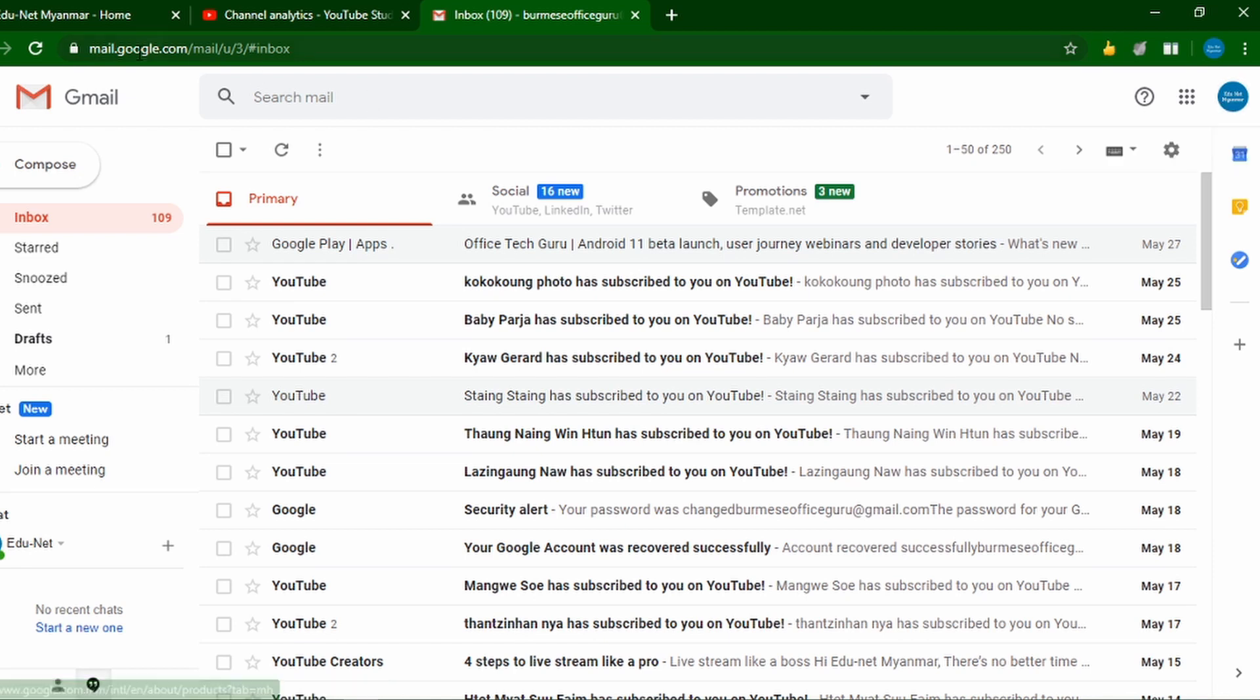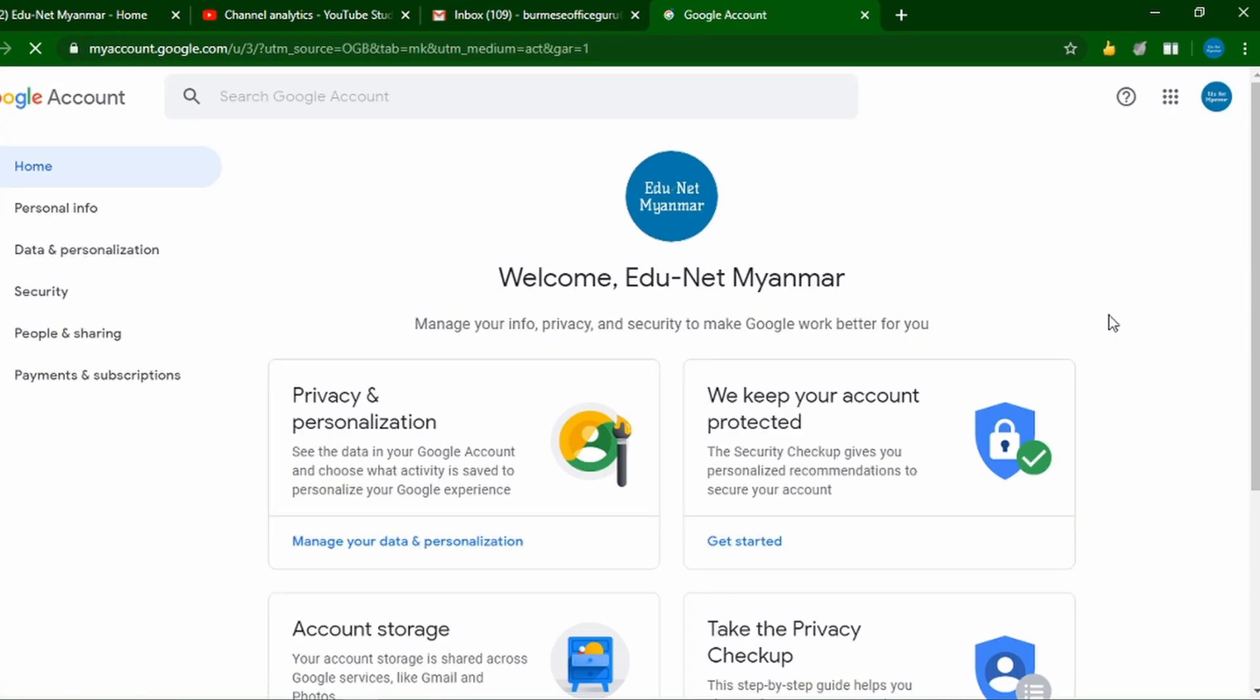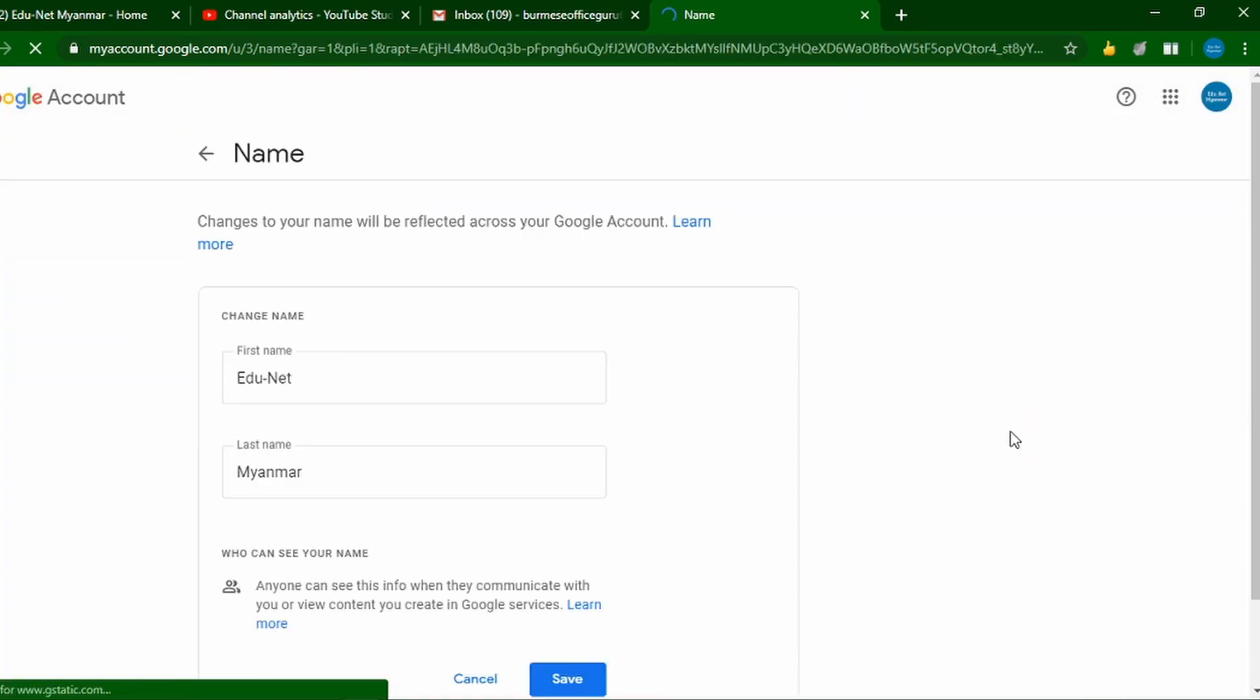The data in your account is used to create your profile. You can update this information at any time. To add new data or change the name of your account, you'll need to access your Google account settings.